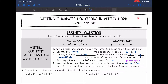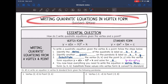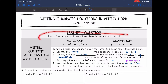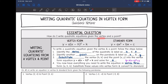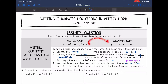Hey guys, today we are going to look at writing quadratic equations in vertex form. We're going to answer the question: how do I write quadratic equations given the vertex and a point? When you're given the vertex and a point, we will start by writing it in vertex form, and then we will convert it to standard form. Here are more detailed steps to do that.